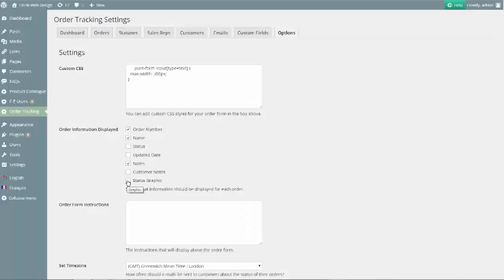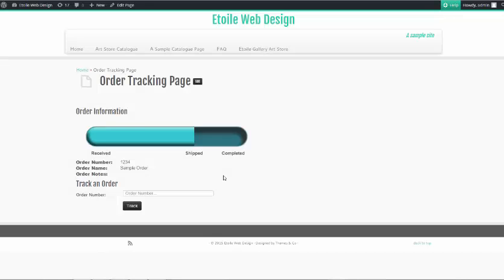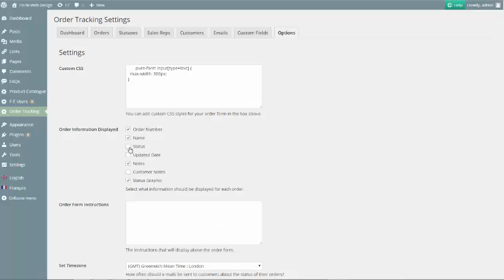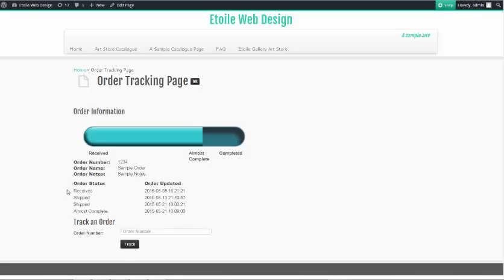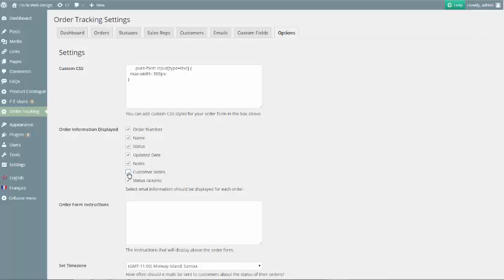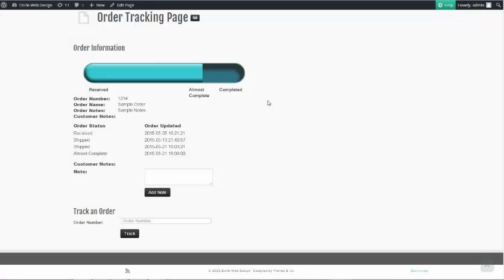Status Graphic displays a graphic which helps your customers visualize the progress of their order. Status and Updated Date show all of the statuses for an order and when they were entered. Customer Notes adds a form to the front end of your site so that customers can add information for you about their order.